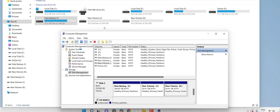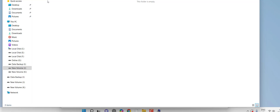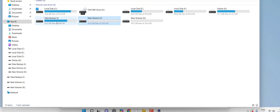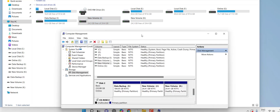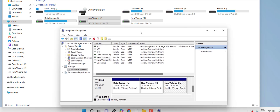Now for the most important part — deleting a partition. Remember: deleting a partition will delete all data from that drive. If you have any important data, take a backup first. Copy your data to your main drive or another safe location before proceeding. Take the backup, and then let's see how to delete.